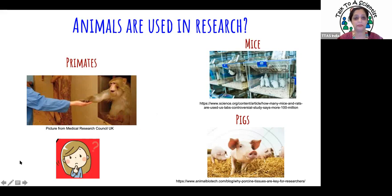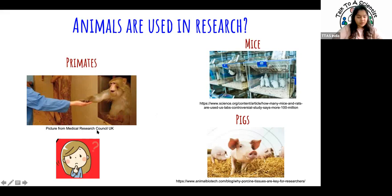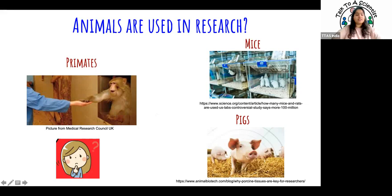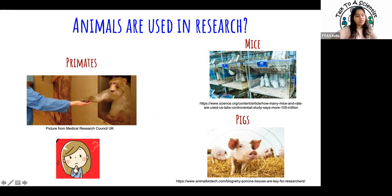You can see there's already a variety — these are the most common ones used in research. But there are tons of other animals also used, and we'll take a look at some of their pictures on the next slide and see if you can identify them.